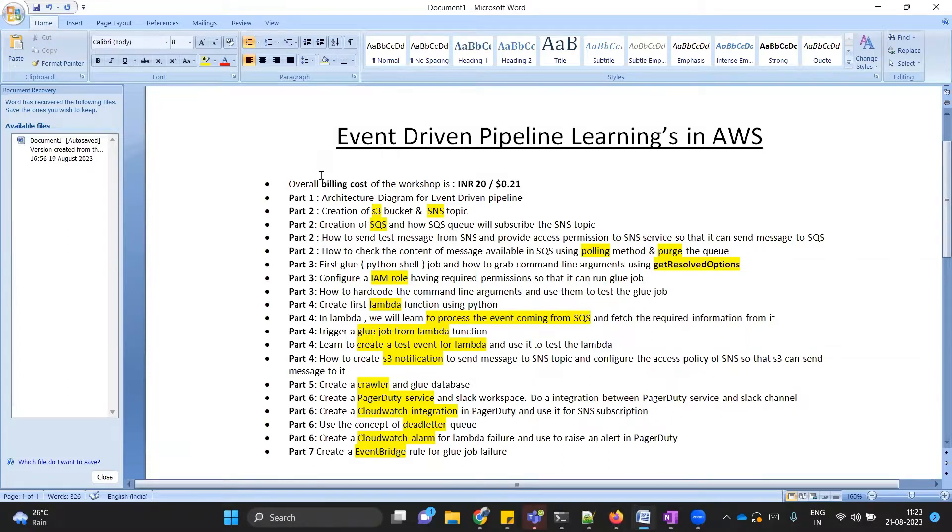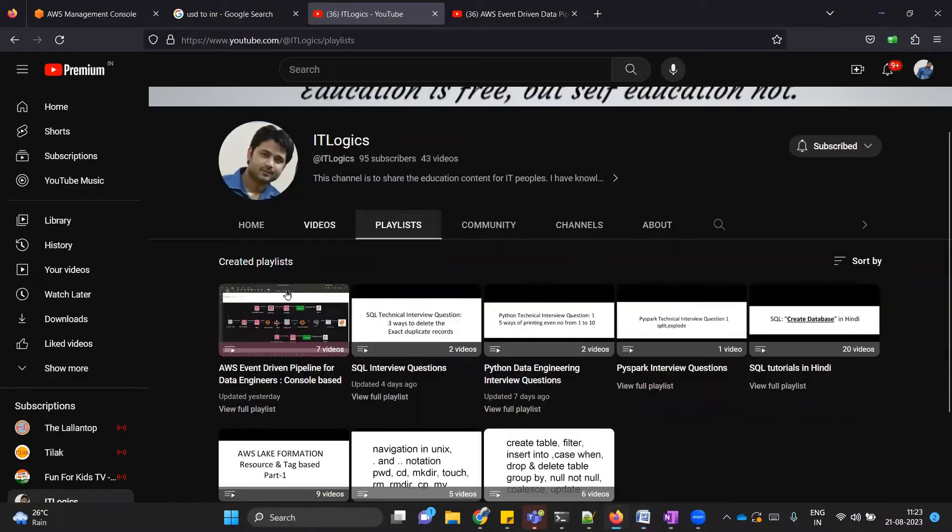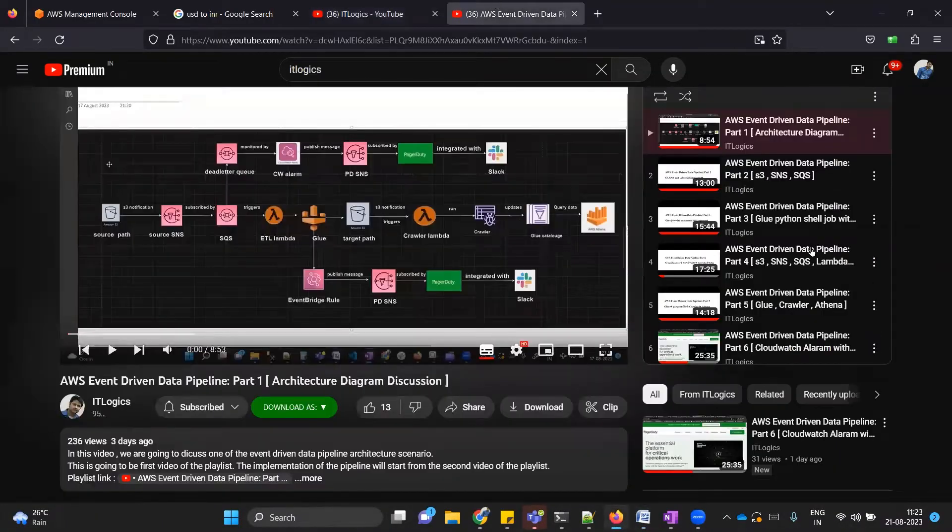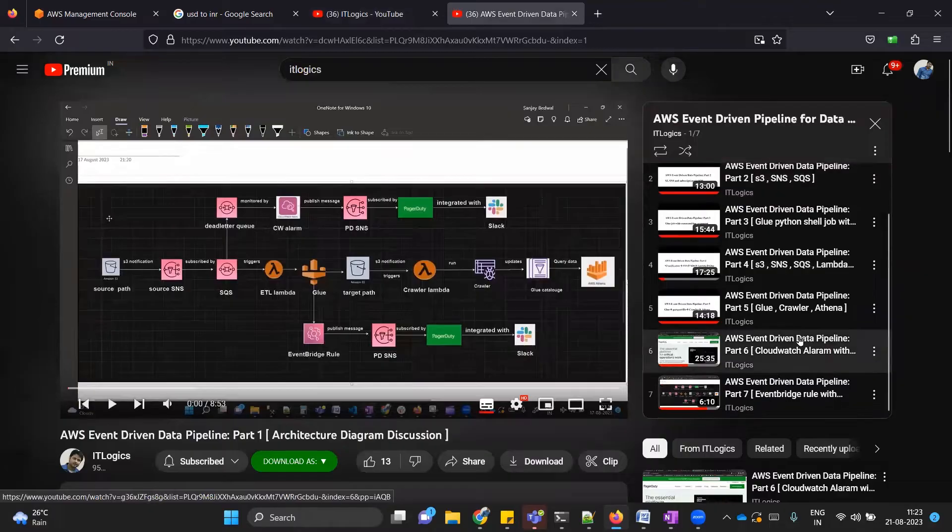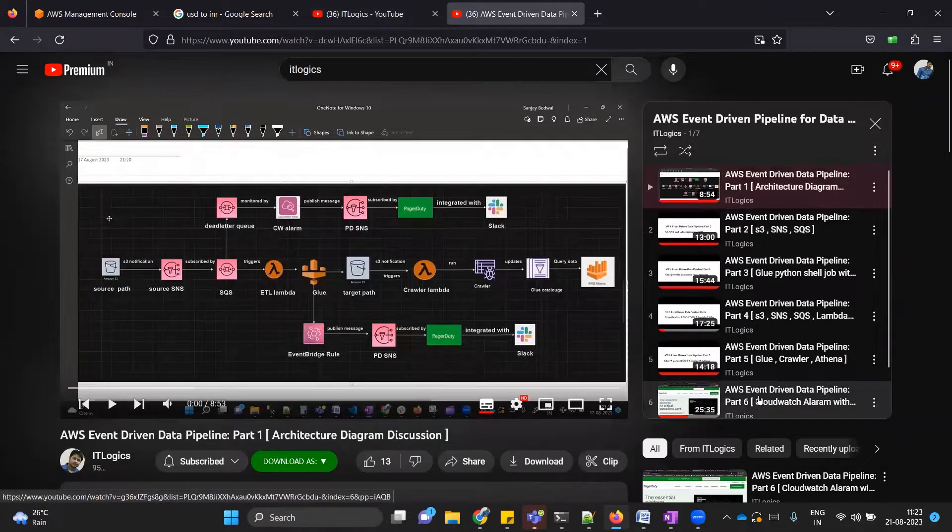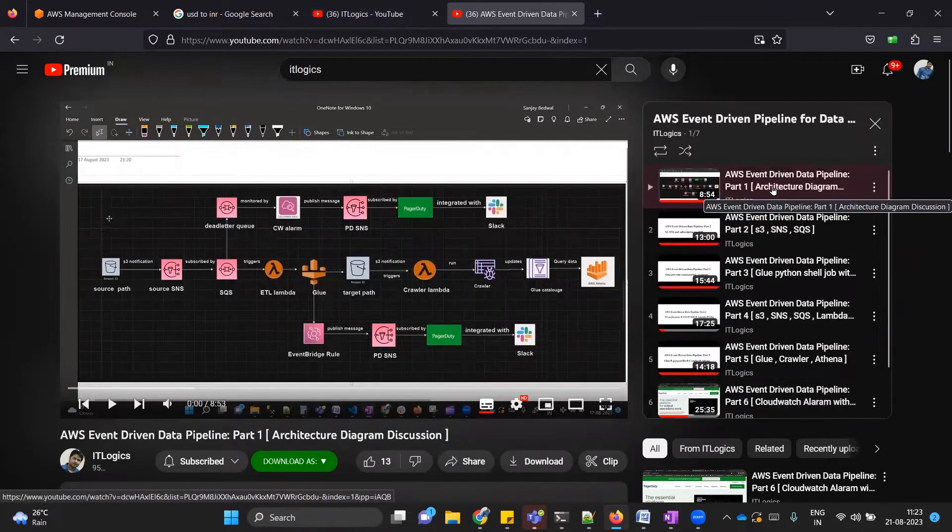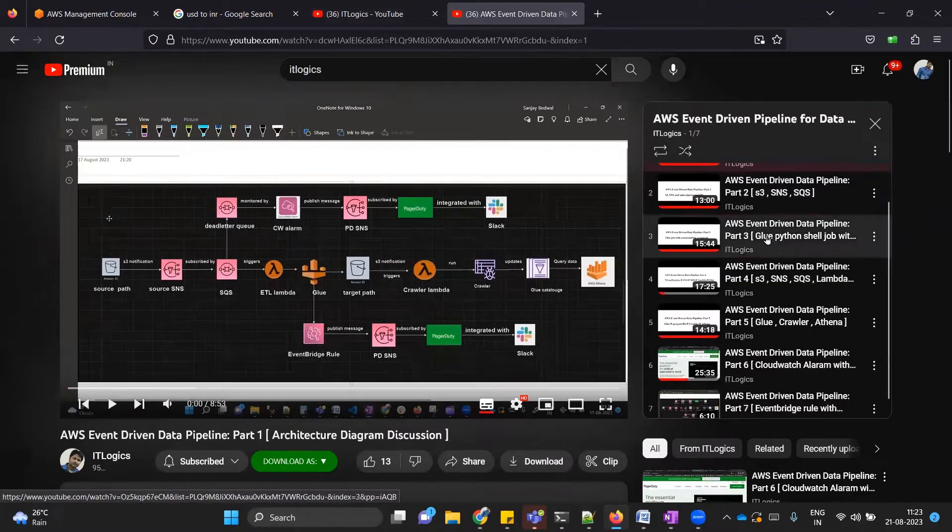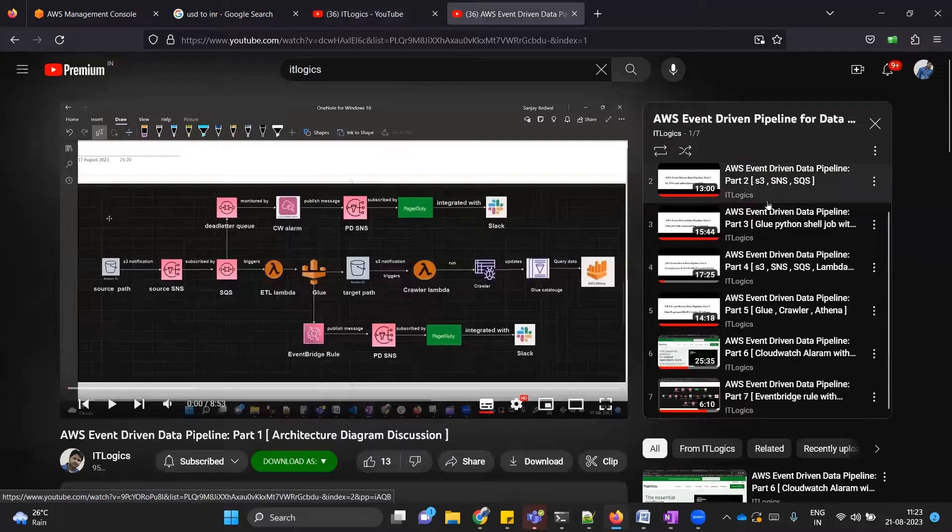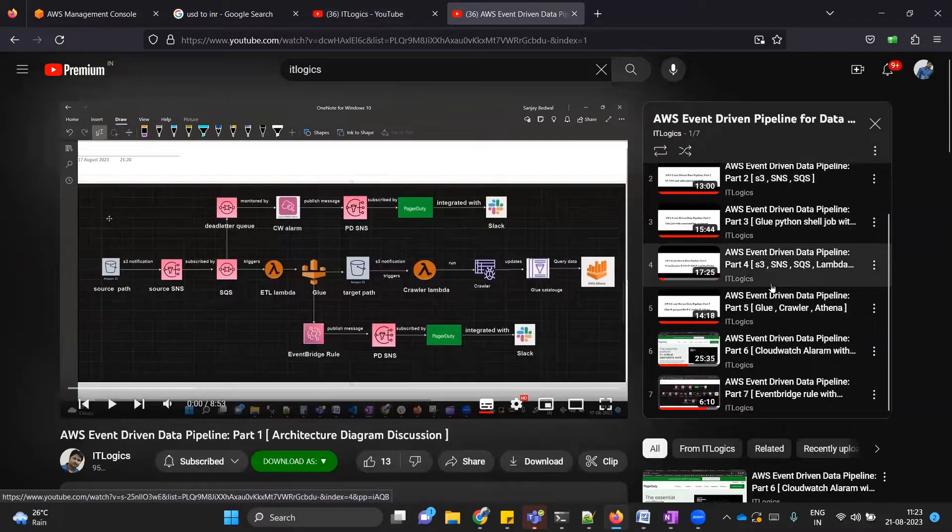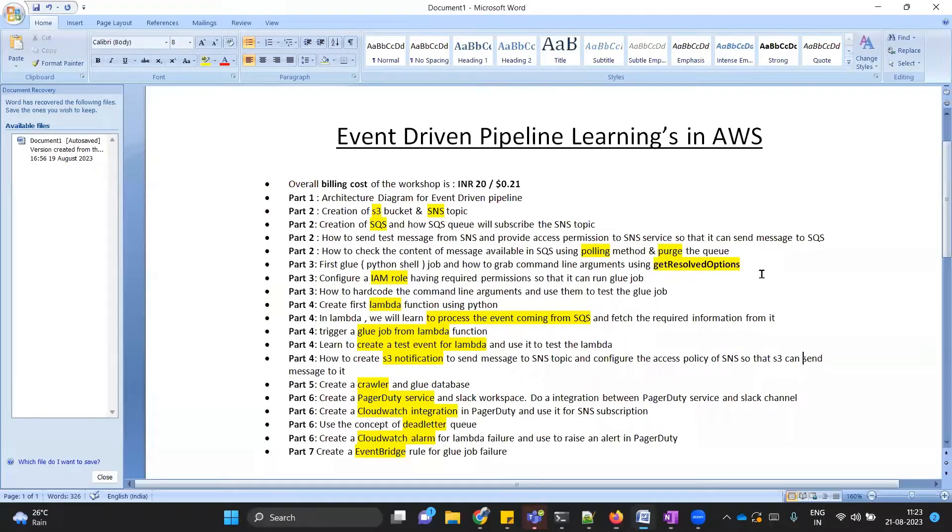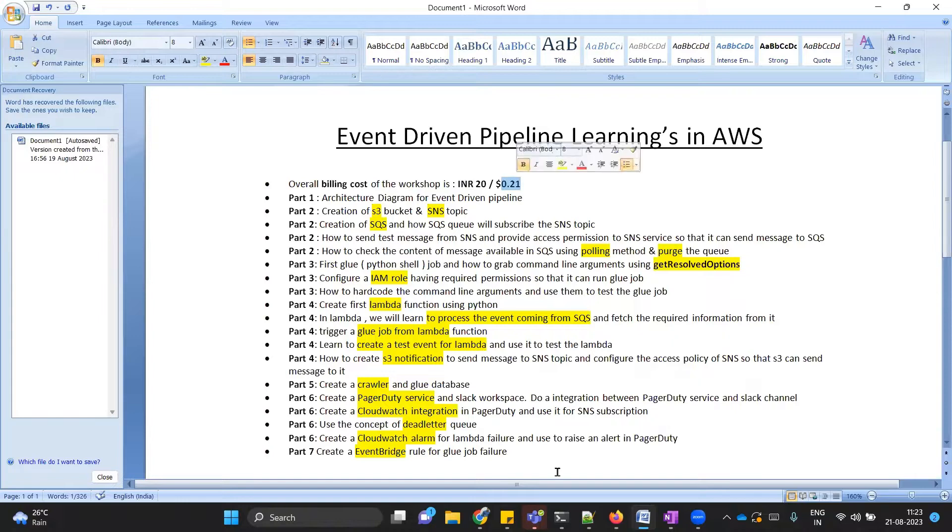We will discuss them one by one. First of all, we will see how much will be the overall billing cost in order to implement this playlist. If you will see in this playlist, I have seven videos so far, out of which the first video is purely dedicated for architecture diagram discussion. From part two we have started doing the development till part seven. Doing this exercise in AWS cost me around INR 20 rupees or 0.21 dollars. I can show you in AWS console.